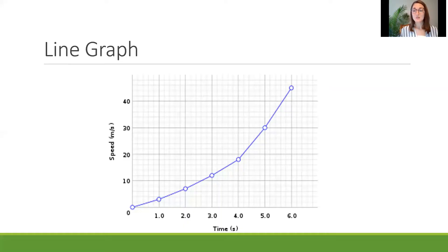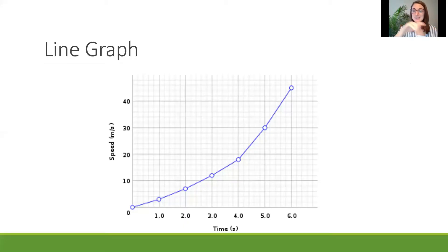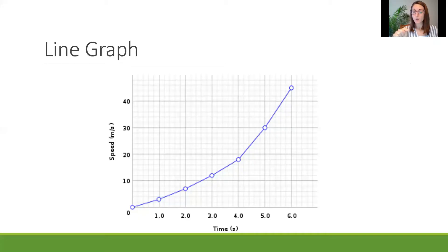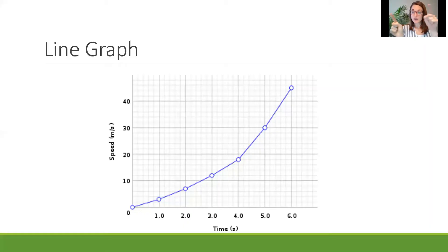To read a line graph you just need to follow the different connecting points with your finger. For example, if we look at one second — find the x-axis and find the number 1.0 and follow that up to where the dot is — we'll see that in one second we had a speed of 4 miles per second. If we go over to 2, we're closer to 8 miles per second. At 3, it goes above the 10 line, so now we know it's probably closer to 12 miles per second. This is showing us that the more seconds that go on, the more quickly we pick up speed.